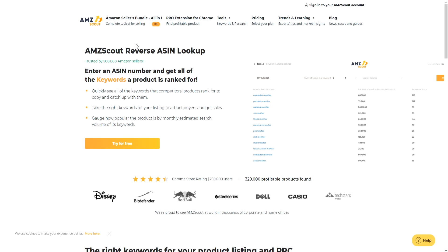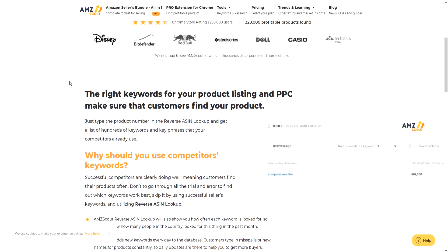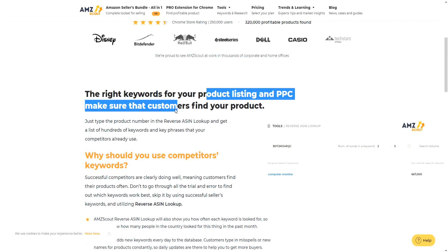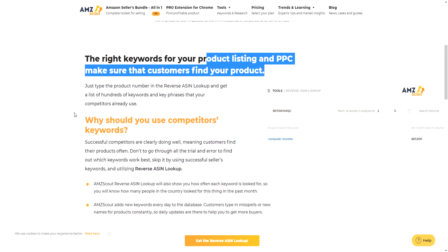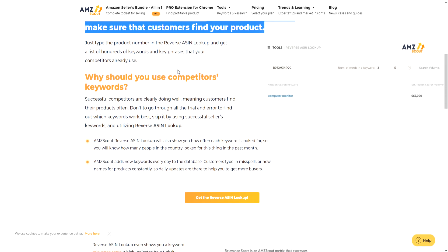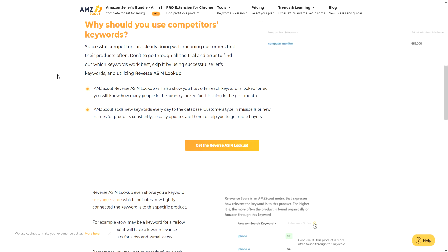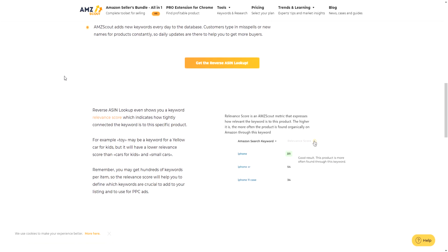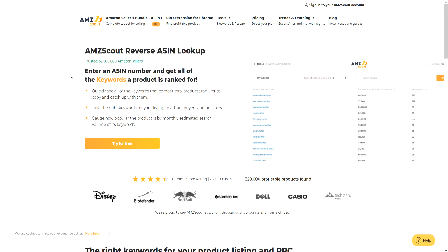Then there's AMZ Scout's Reverse ASIN Lookup, which is great for seeing what's already working so you can reverse engineer what your competitors are doing. You can find the right keywords for your product listing and PPC. The power of this feature is that you can actually see what keywords your competitors are ranking for, and then use those keywords for your own listings to potentially rank for them as well — very powerful. You can model success and see what's already working instead of trying to reinvent the wheel.